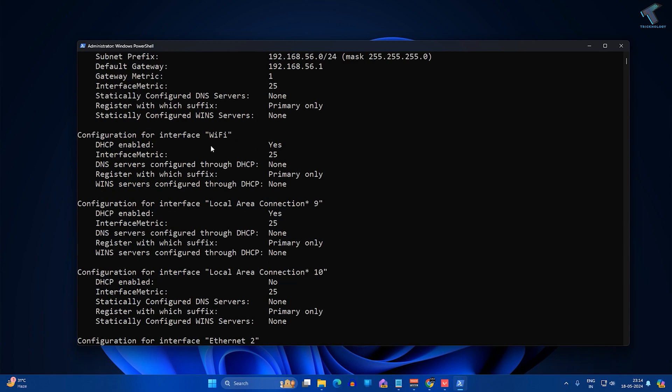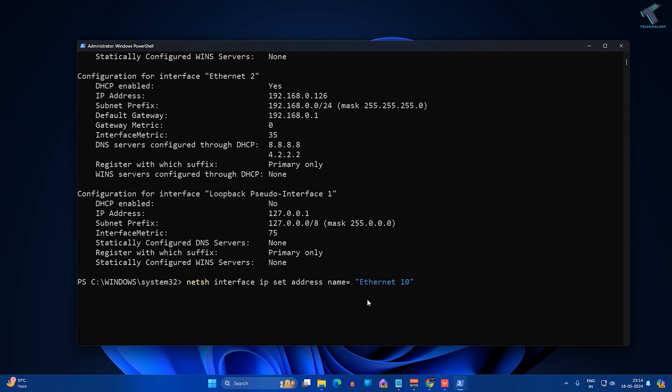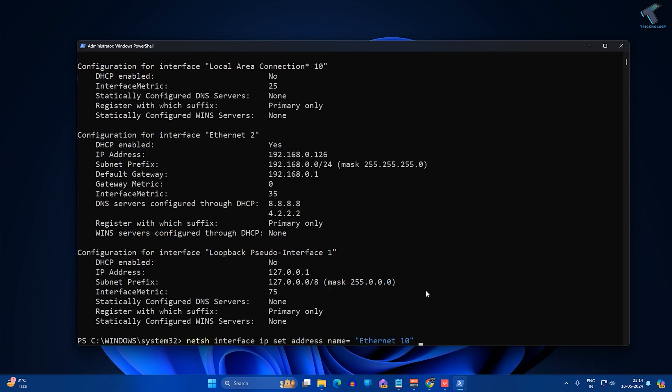Then I have to type static because I'm going to use static IP. Then space, then the IP address which I need to set for this LAN card, so I'll set it to 192.168.56.22.